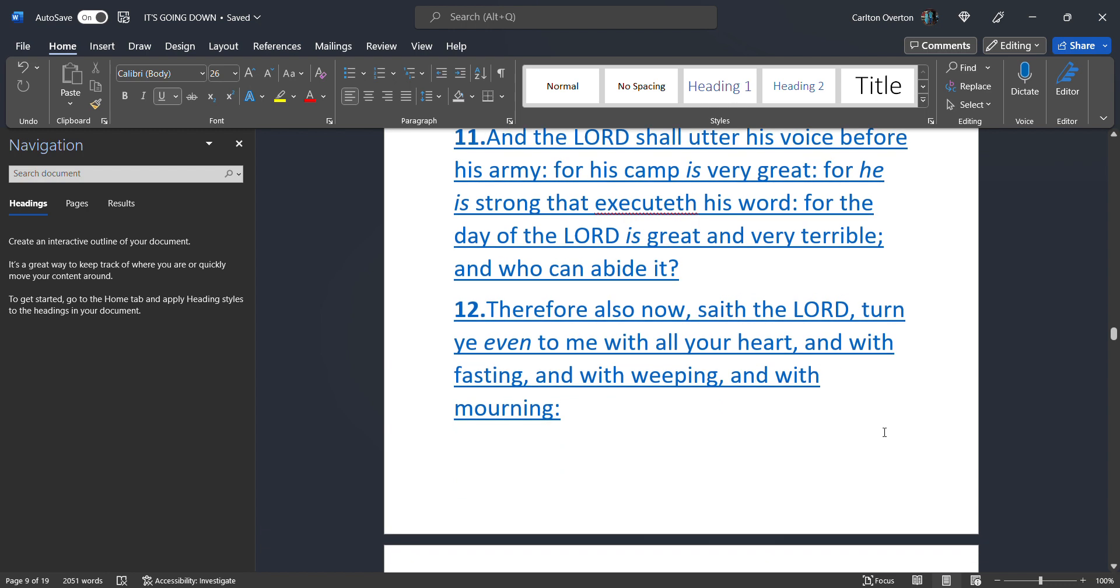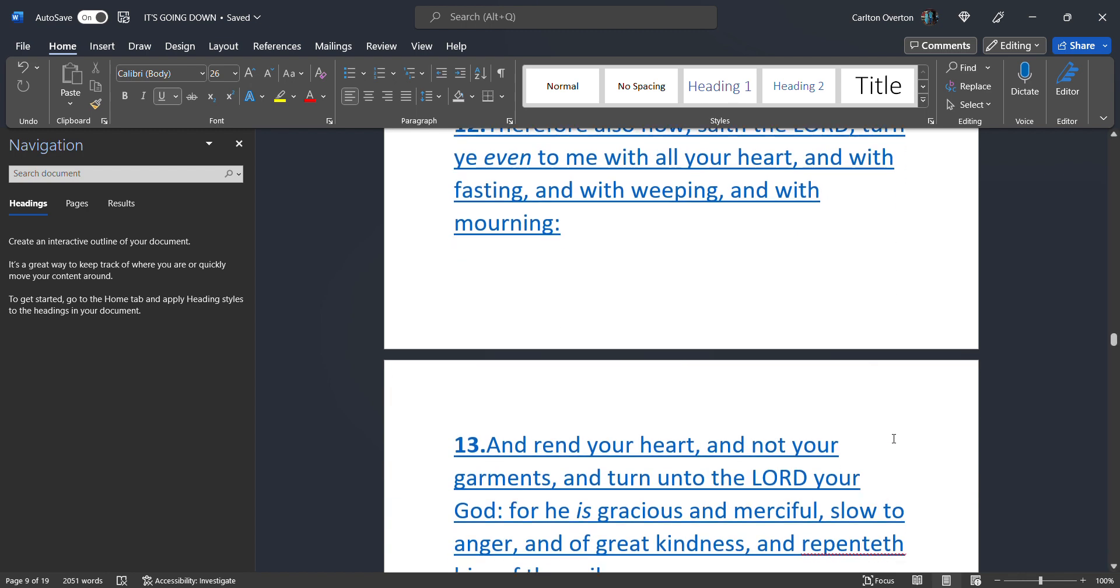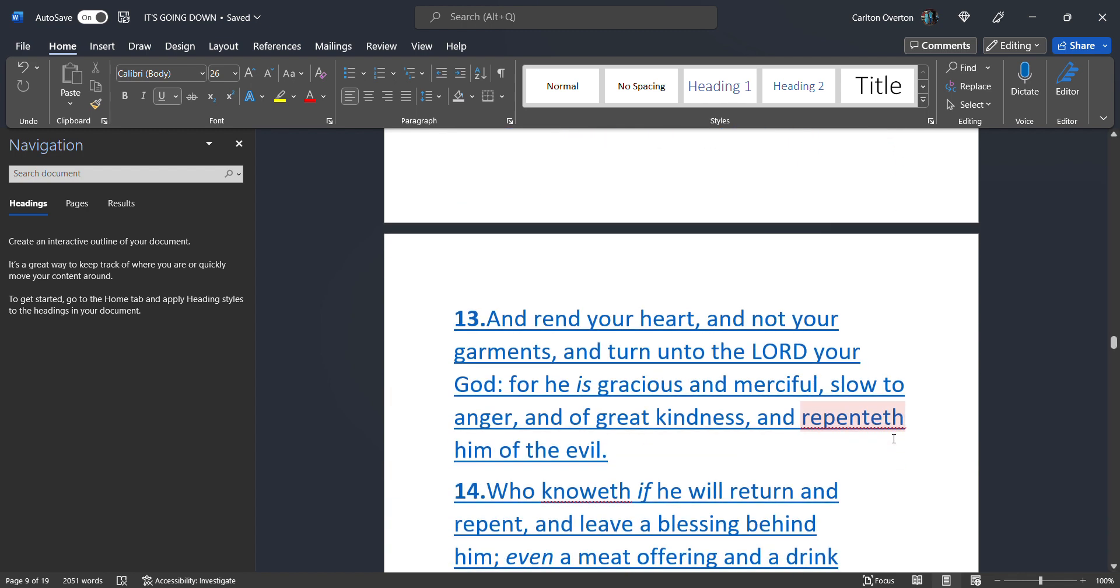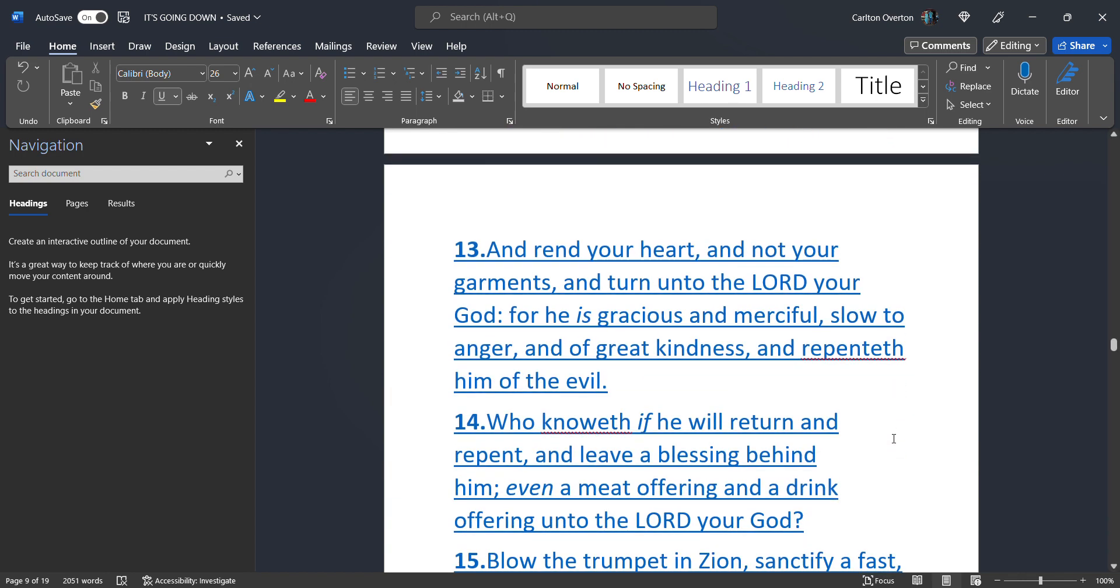Therefore, also now, sayeth the Most High, turn ye even to me with all your heart. People, repent. Whatever you're doing, you know it's not right. Stop it. Go back to the Most High. You do not want to be caught up in this. And with fasting and weeping. And with mourning.